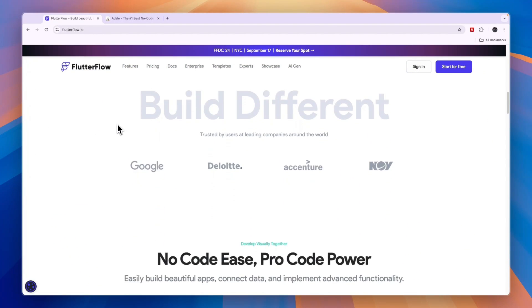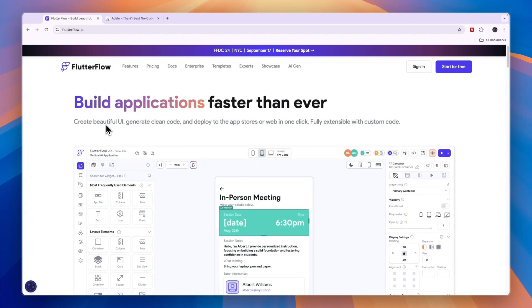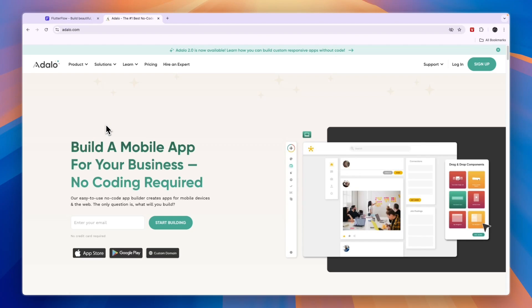So that concludes this comparison of Flutter Flow versus Adalo. If this comparison was helpful, please consider leaving a like and subscribing to my channel. With that being said, I will see you in the next video.